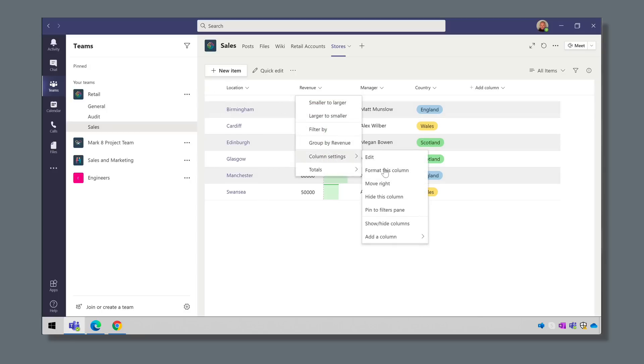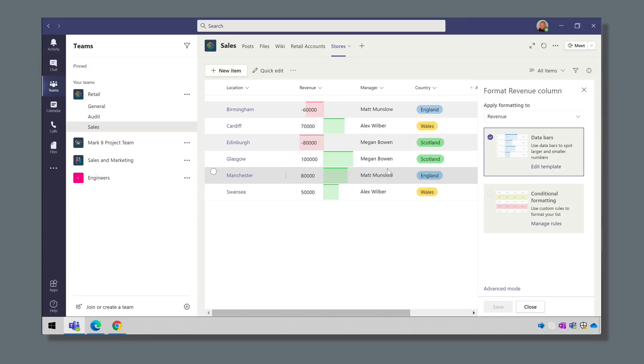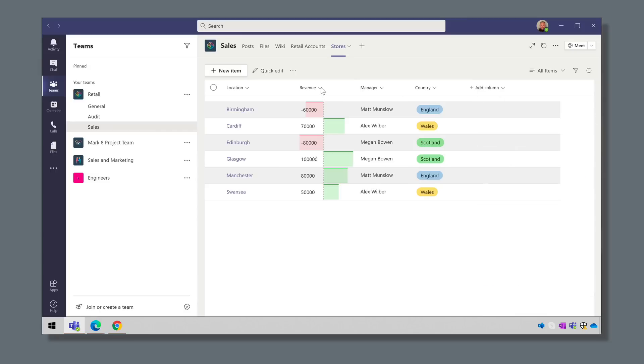Once your list appears in Teams you can work with it just like you would if it was in the browser and it looks and feels exactly the same.